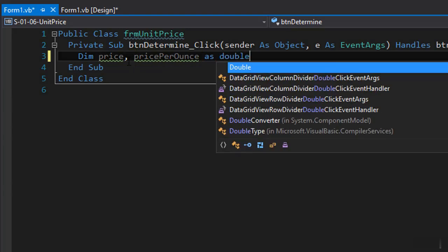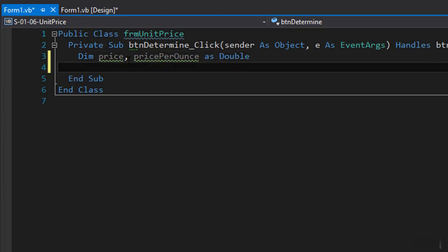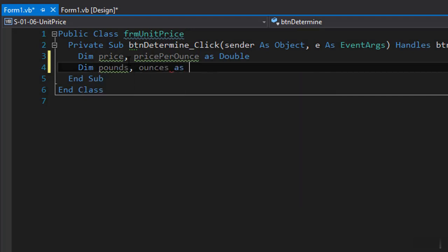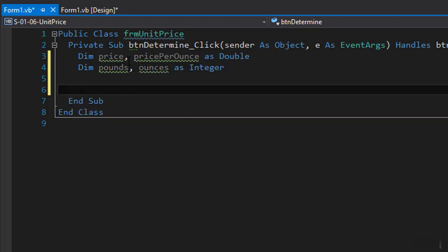So this is going to be double and then we'll need the pounds and ounces and those can be integer because we are splitting the weight between pounds and ounces. It's going to be dim pounds and ounces as integer.